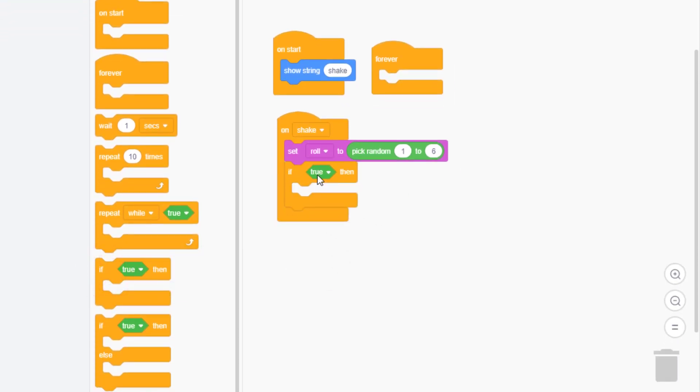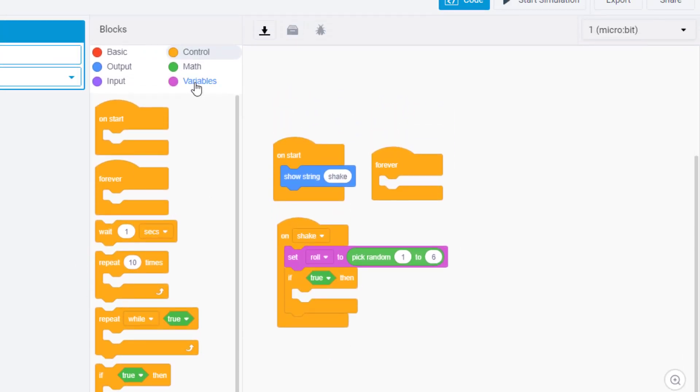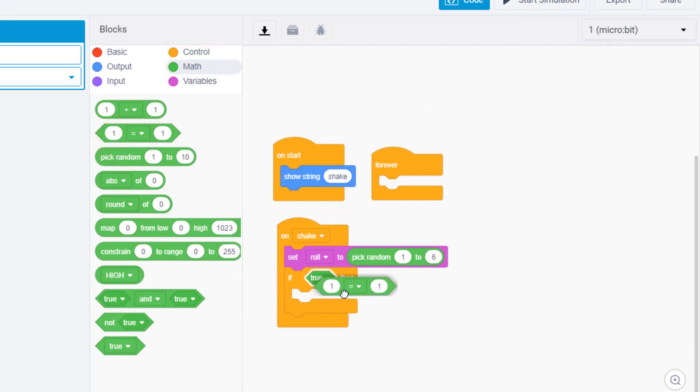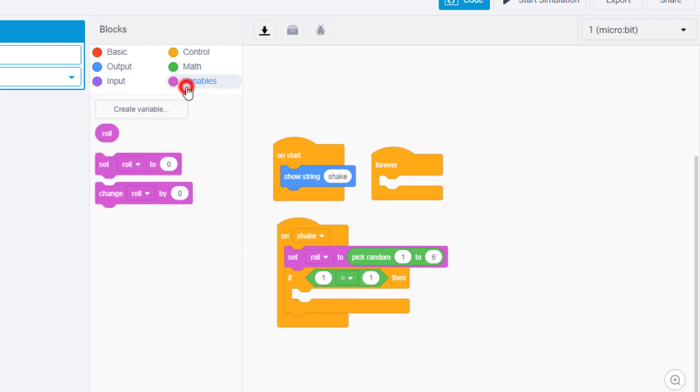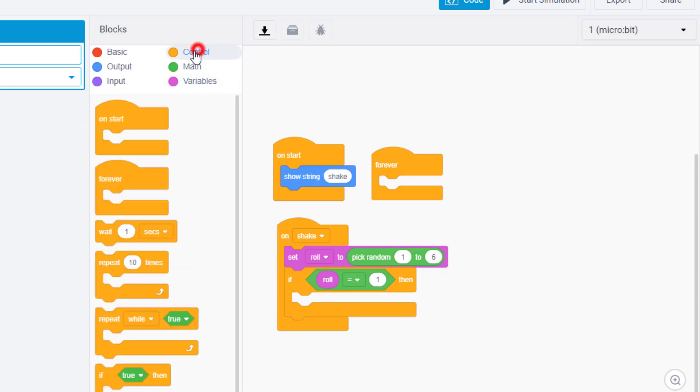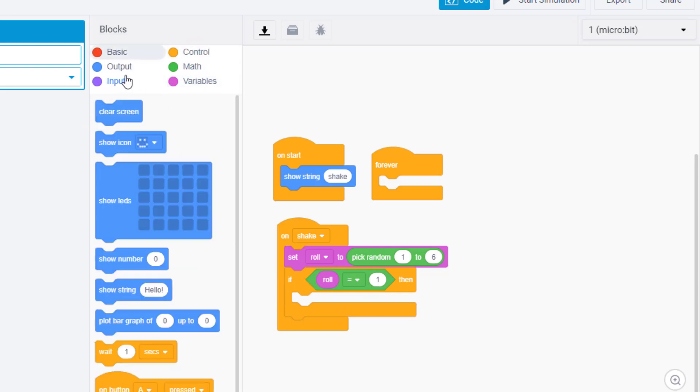When the math pops in we want one of these brackets where the math is compared instead of just if it's true. Now we can take that variable roll and put it at the first part of our if. So every time we roll the dice the first thing we want to do is clear the screen, then we want it to wait for one second.